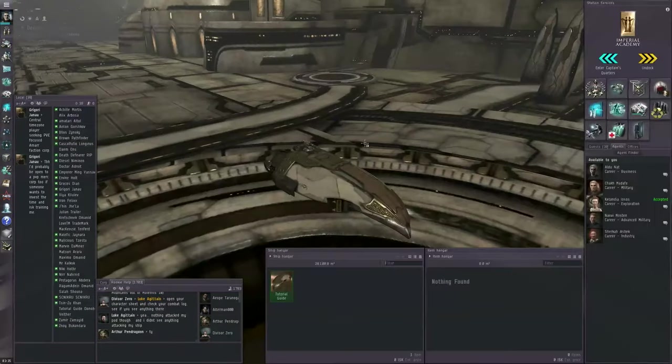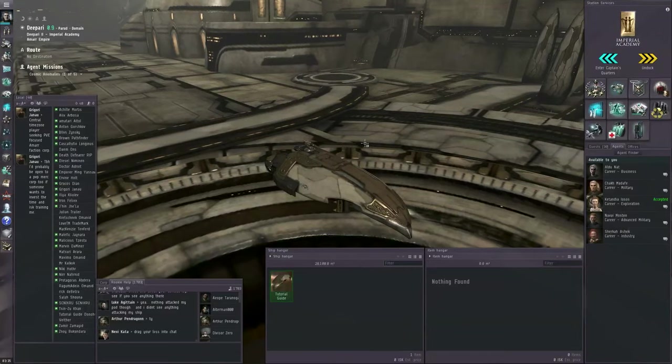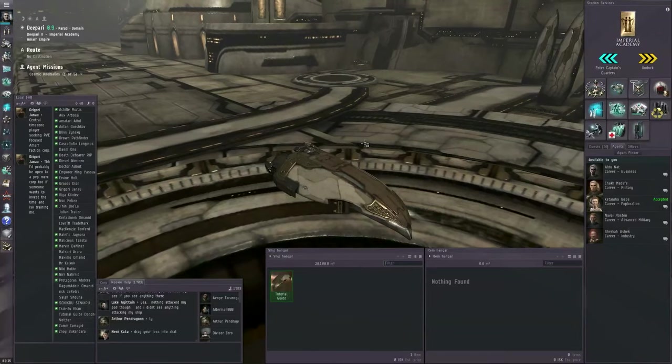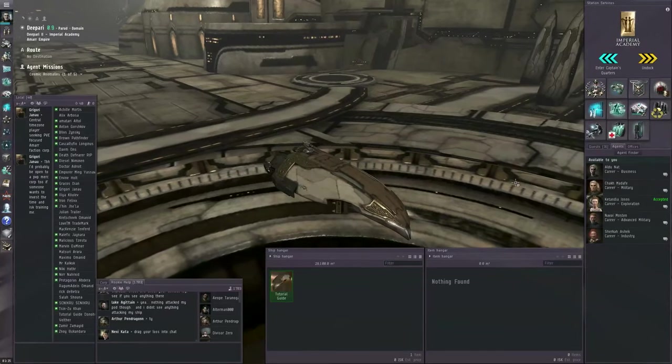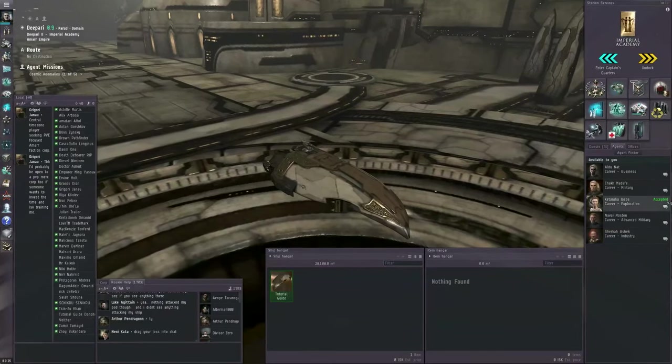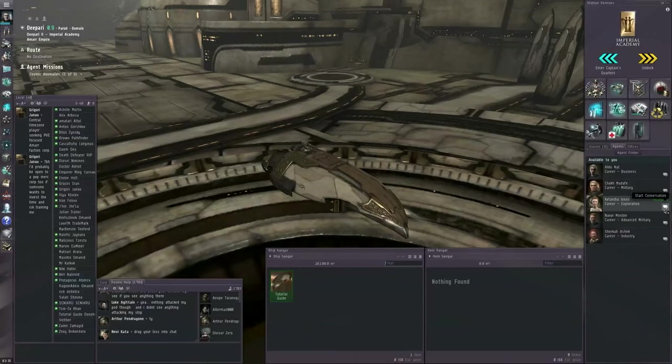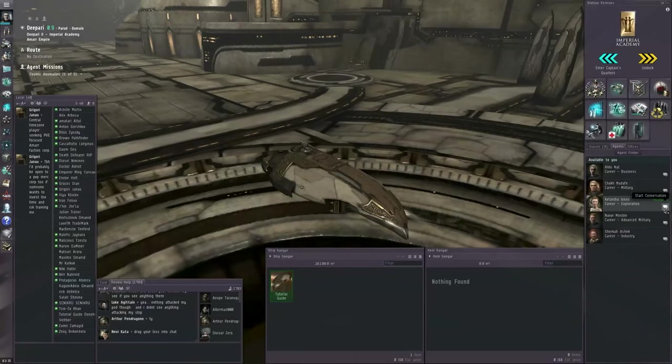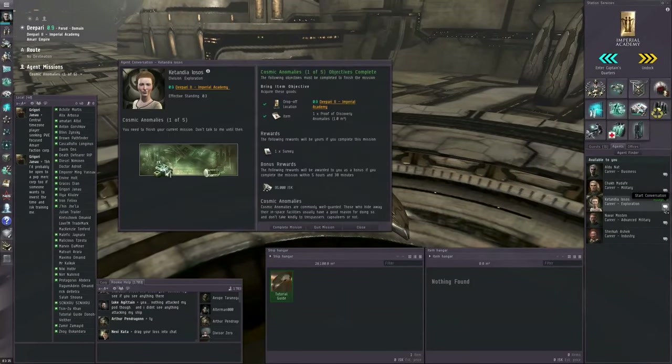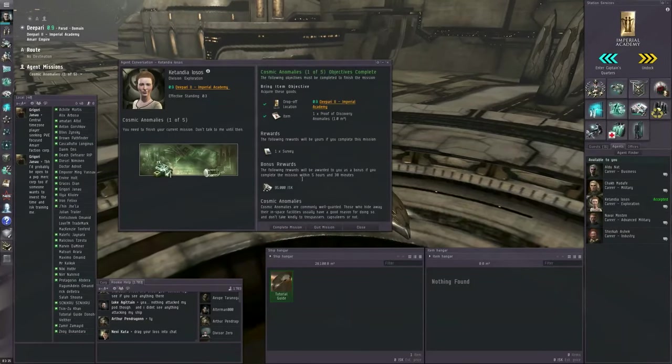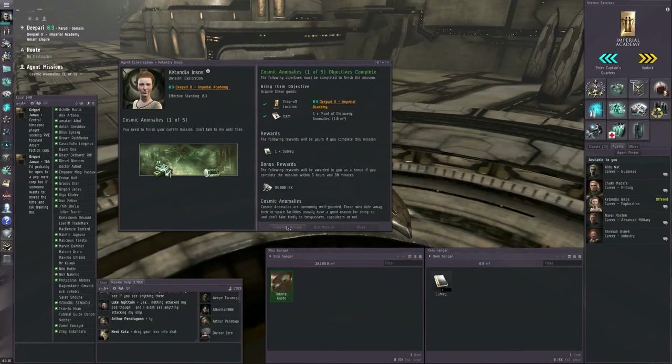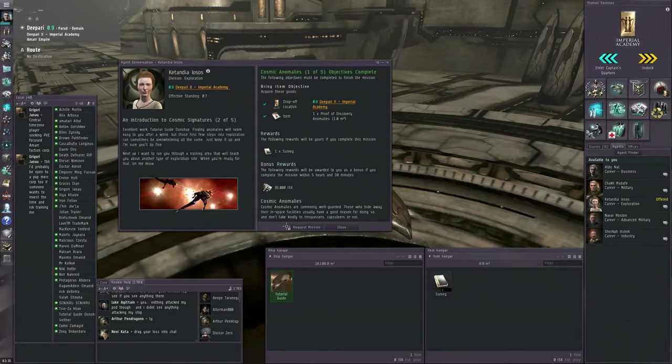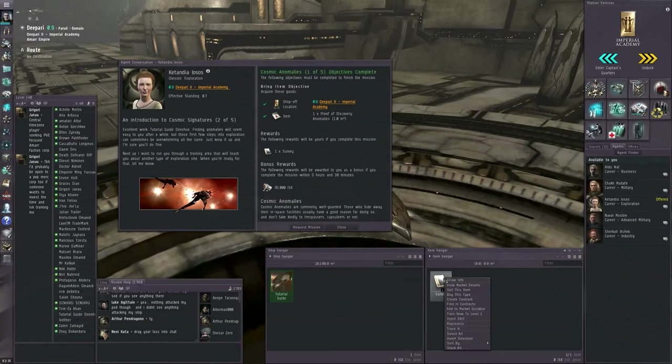Sometimes you drop out of warp immediately in docking range. Sometimes you drop out of warp a little bit away. There's a way to fix that. I'll tell you in a moment. But first, we're going to talk to our agent and complete the mission.